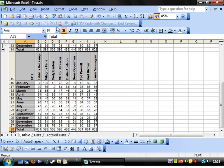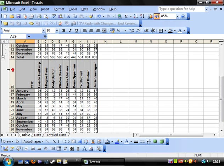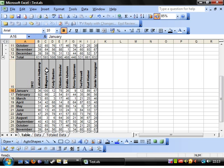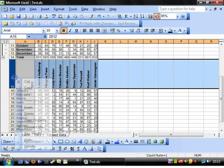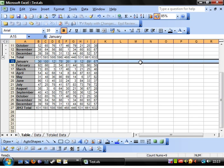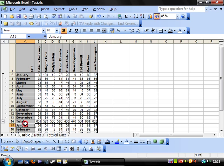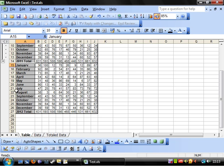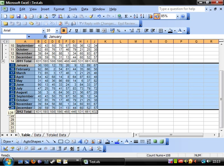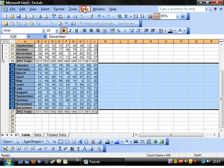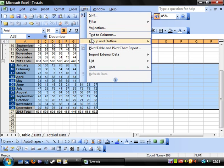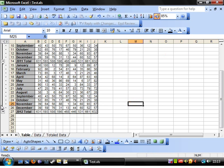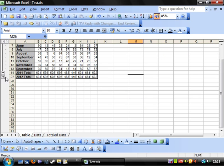Let's call this 2012 Total. 2012. I want to get rid of these names. There we go. And we'll call this 2011 Total. Right, and then we group these. Data, Group and Outline, Group. And then I can collapse those.